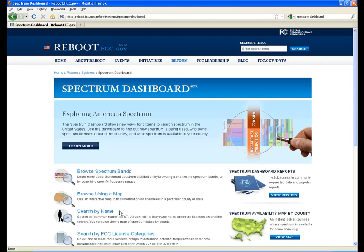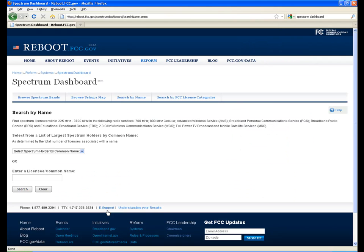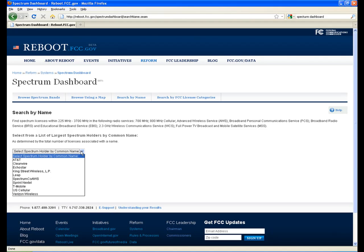First, from the FCC Spectrum Dashboard homepage, select Search by Name. You can either enter a name or select from a drop-down list of the largest spectrum holders based on the total number of licenses held under a common name.